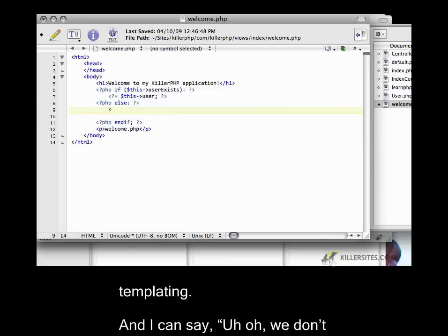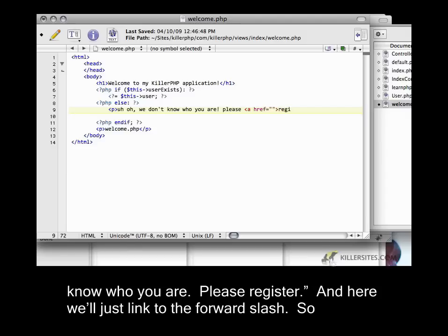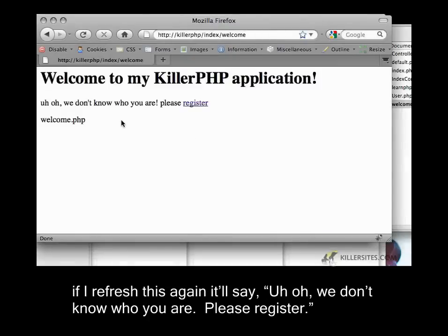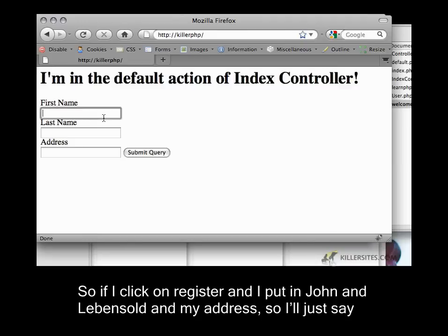I can say, uh-oh, we don't know who you are. Please register. And here we'll just link to the forward slash. If I refresh this again, it'll say, uh-oh, we don't know who you are. Please register. If I click on register and I put in John and Levensold.